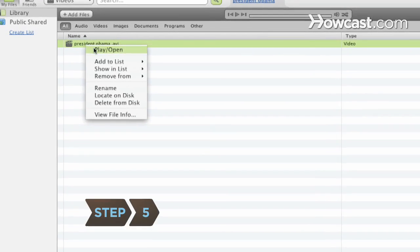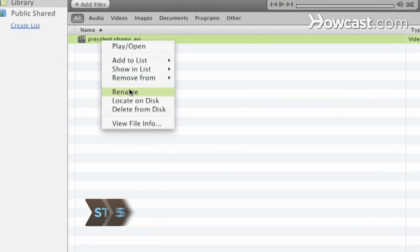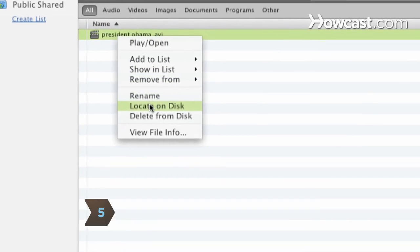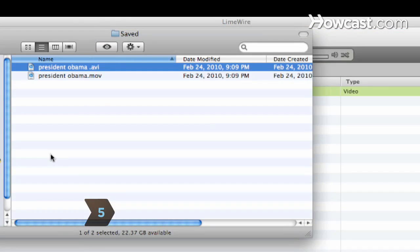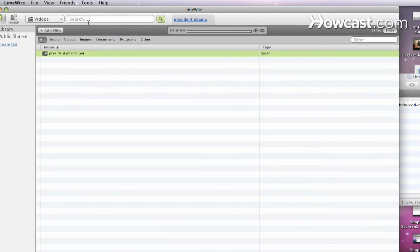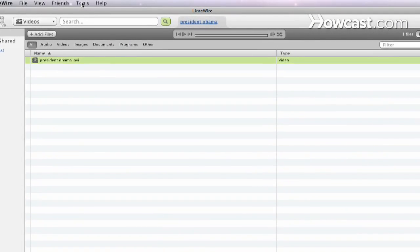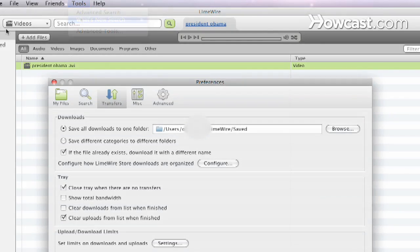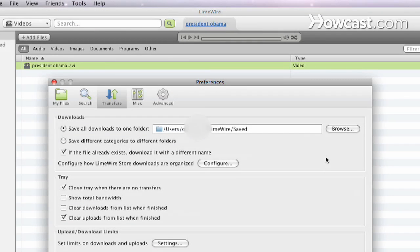Step 5. Right-click on the downloaded file and select Locate on disk to view the destination folder. Change the destination folder by selecting in the Tools menu, Options, and then Save.